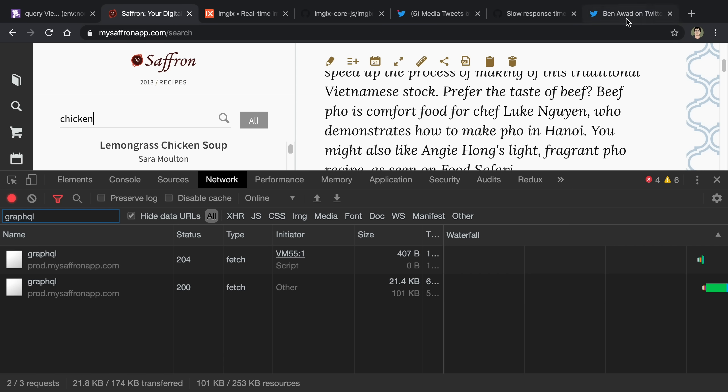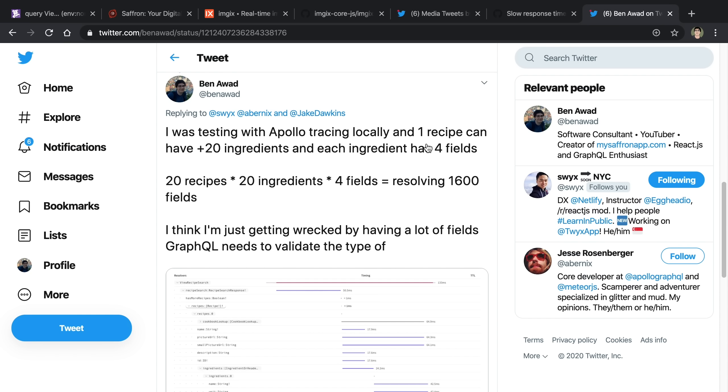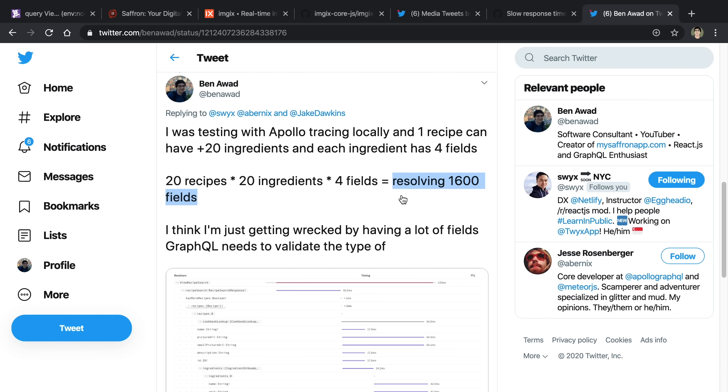I kind of figured it might have been down to this. I'm fetching upwards of 20 recipes. And then each recipe can have maybe upwards of 20 ingredients. And then that ingredient can have 4 fields in it. So I could be resolving upwards of 1,600 fields just from that. So I figured maybe GraphQL's overhead of type checking and subselecting on this many fields was just bogging me down.